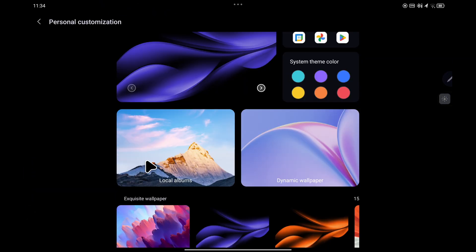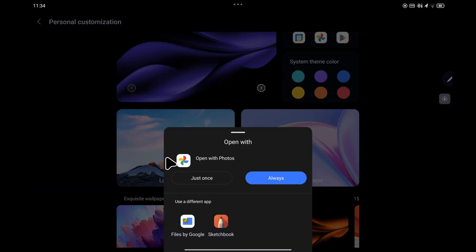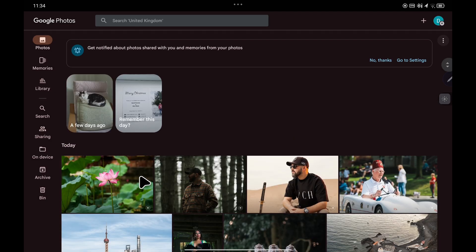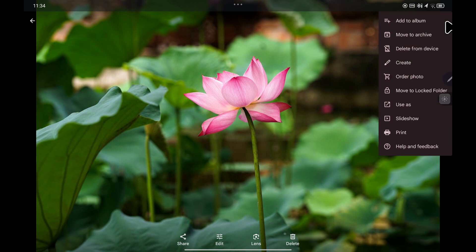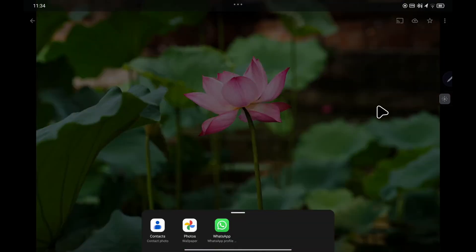This time choose local albums, and you can either open it using Google Photos or Files by Google. It's the same process for both. I'm going to choose Google Photos and select an image. Once the image opens up, click on the three dots in the top right hand corner and choose 'Use as,' then choose 'Wallpaper' at the bottom.